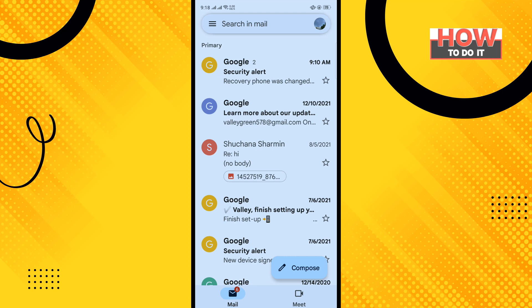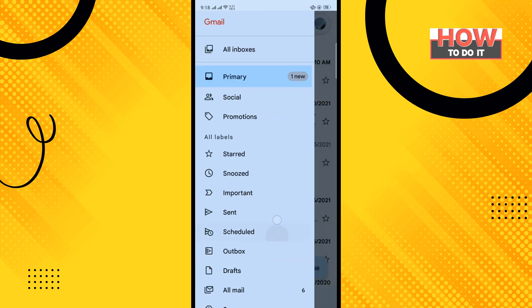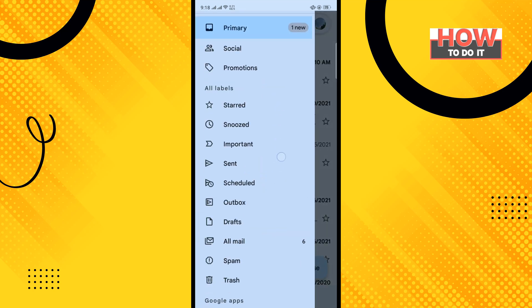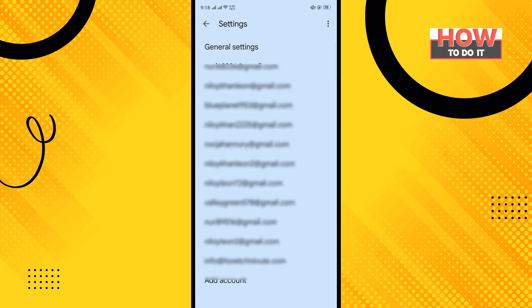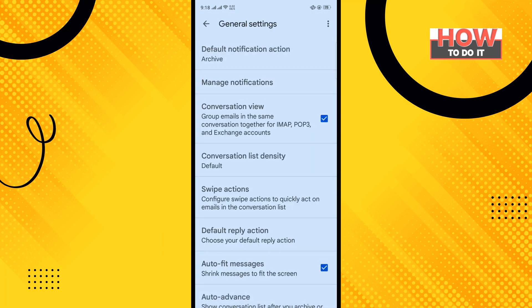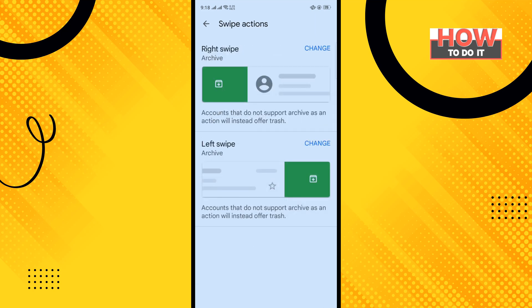Tap on the straight line icon at the top left corner, scroll down, and tap on Settings. Then tap on General Settings and tap on Swipe Actions. Here you will see your right swipe and left swipe options.